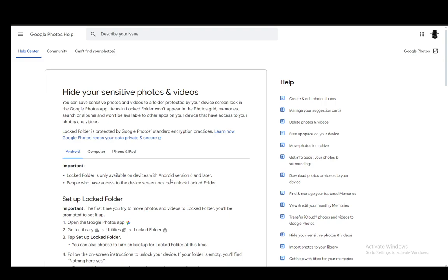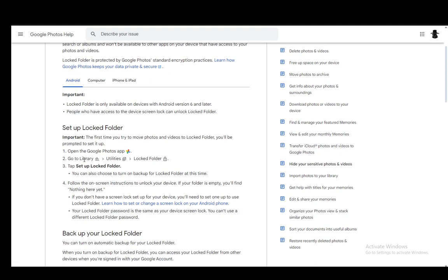So let's get right into it. For this you'll be using the locked folder feature and you can use this both on mobile devices and on PC. For mobile devices on Android you need version 6 and above or for iOS you need version 15 and above, so make sure you have that first.